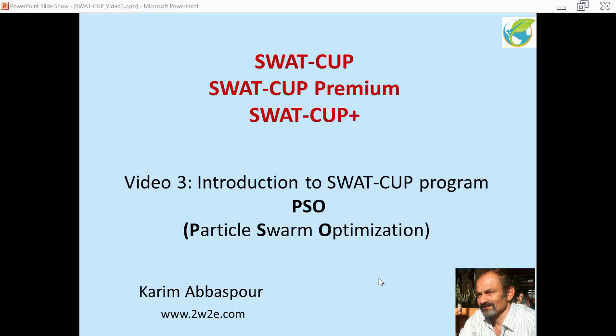Hello everyone, my name is Karim Abaspour. I'm the developer of SWATCOP programs. This is video number three of our SWATCOP series of lectures. In this video I will describe the program Particle Swarm Optimization, or PSO for short. It is important that you understand the concepts of the SWATCOP program so that you can better apply them to your calibration study.